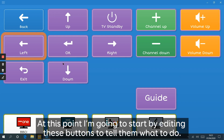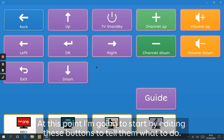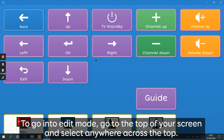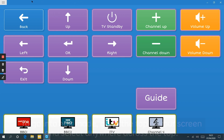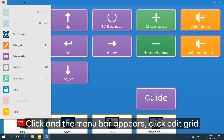At this point I'm going to start by editing these buttons to tell them what to do. To go into edit mode, go to the top of your screen and select anywhere across the top to open up the menu. Click and a menu bar appears, then click Edit Grid.